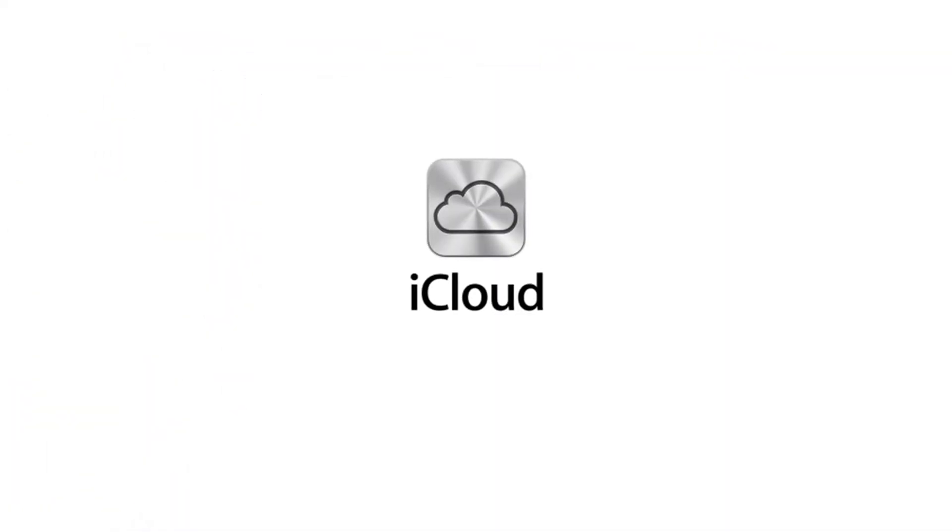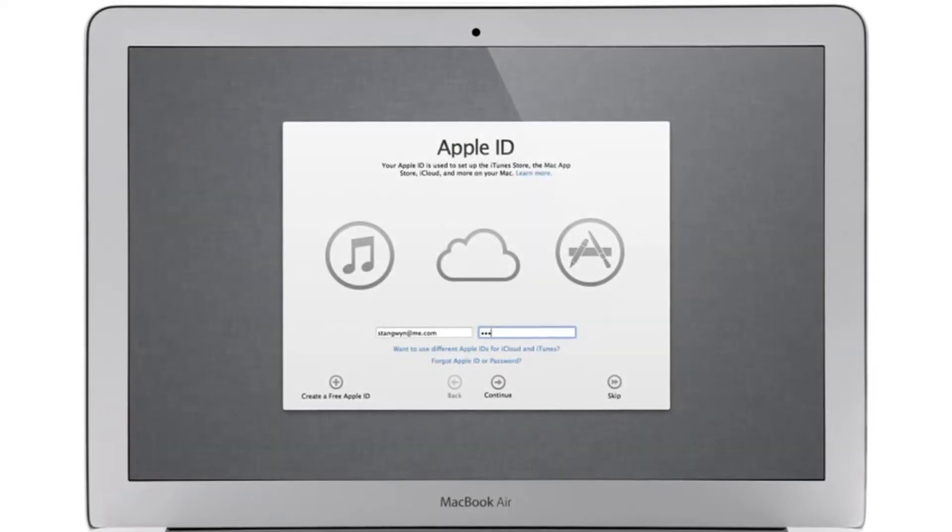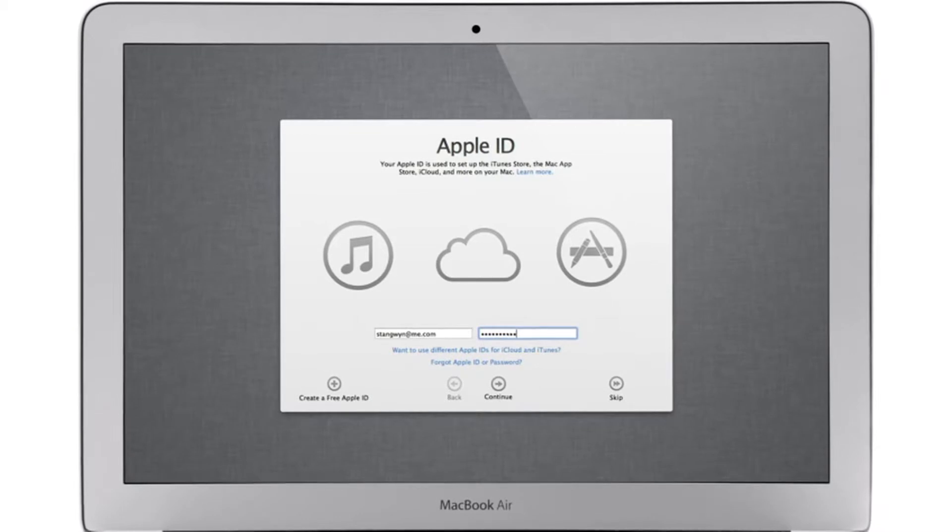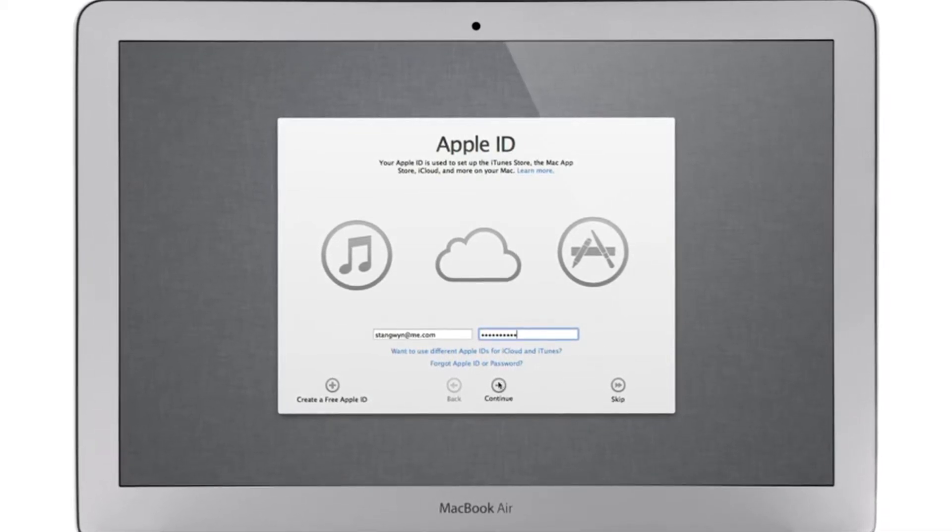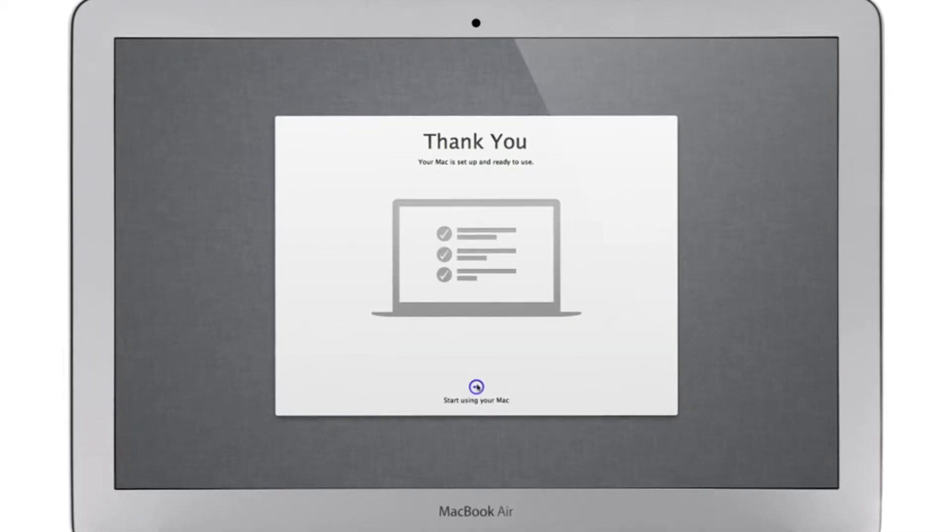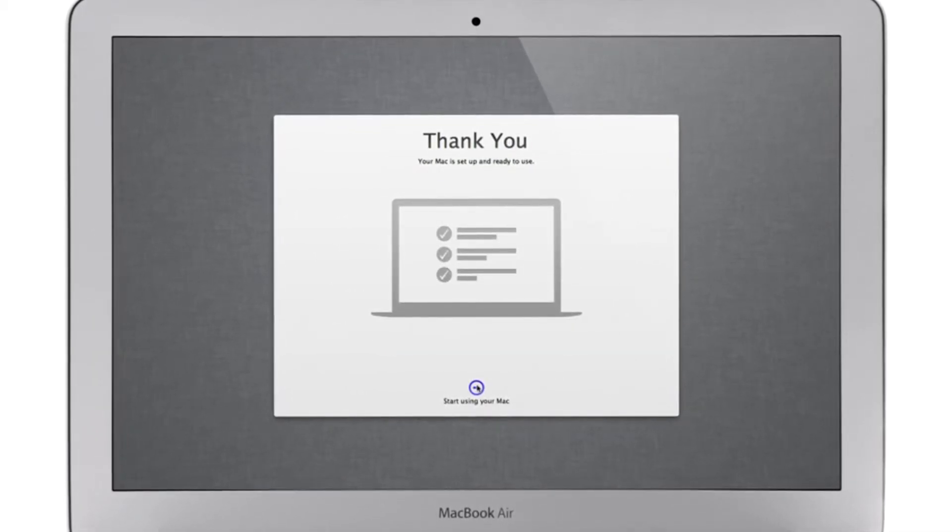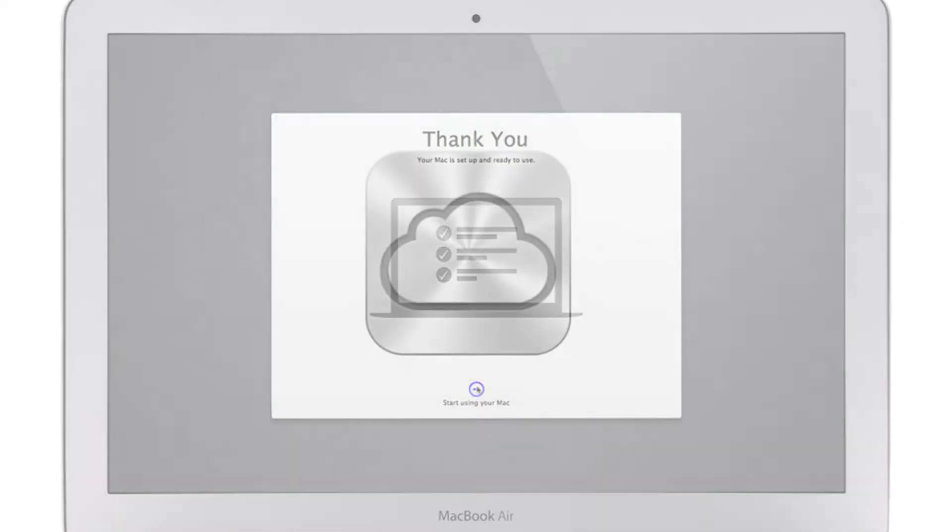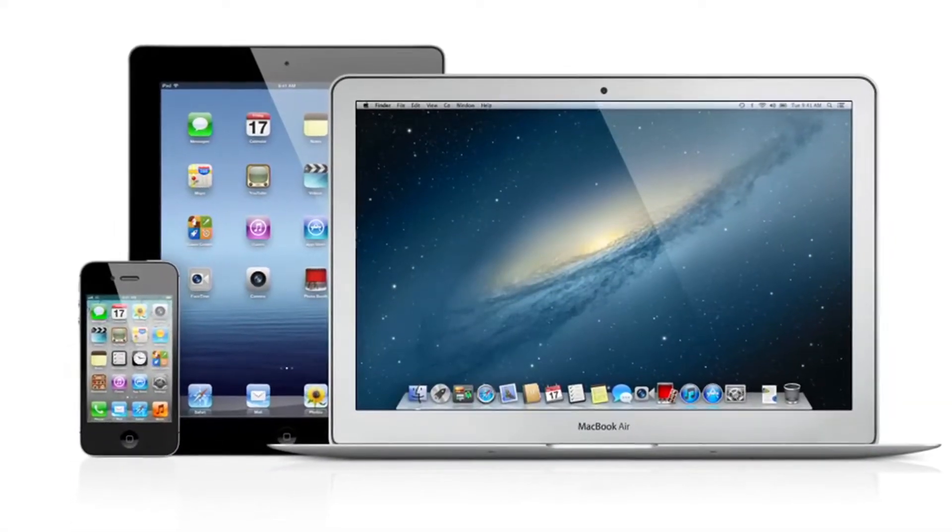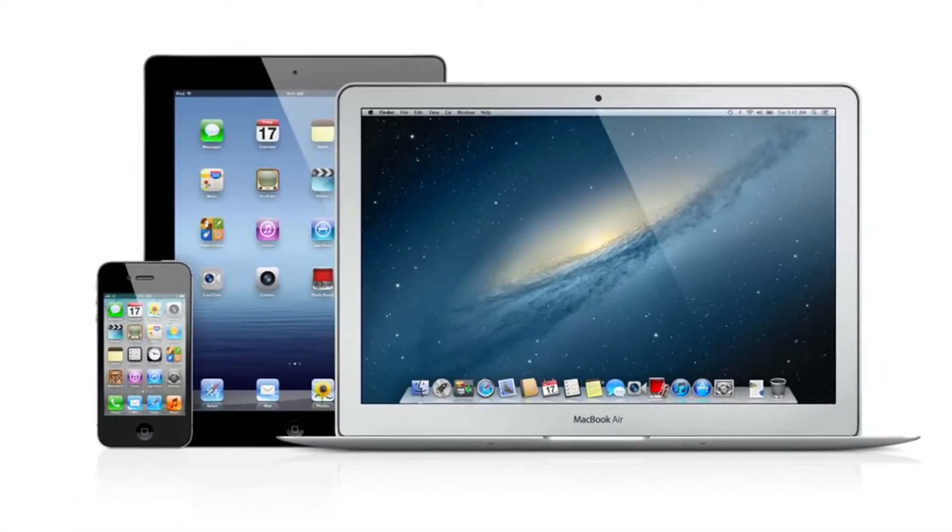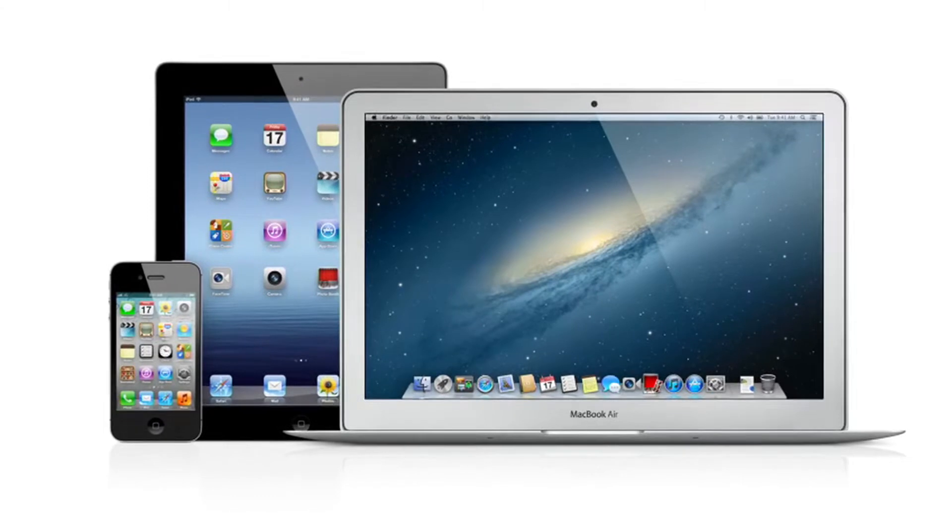iCloud stores your music, photos, documents, and more, and wirelessly pushes them to all your devices. With Mountain Lion, iCloud is built right in. Setting up a new Mac is as simple as logging in with your Apple ID. Then your personal settings and content for all of these applications are automatically set up and ready to go, and iCloud keeps everything up to date on all of your devices.